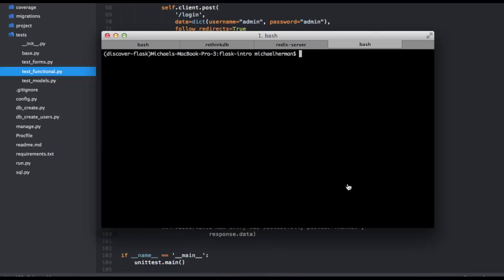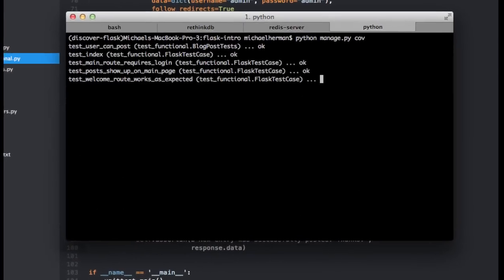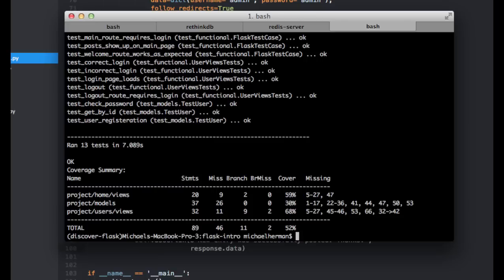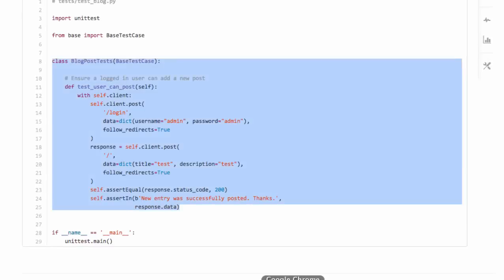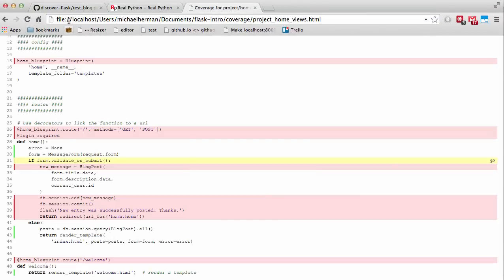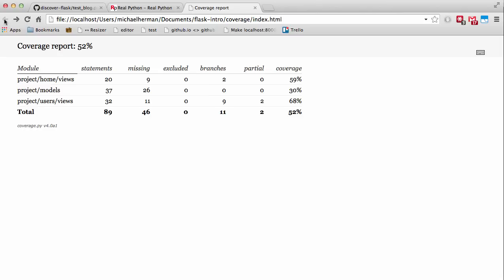And let's go ahead and test coverage again. So you can see we're at 52% now. So next let's take a look at the users view.